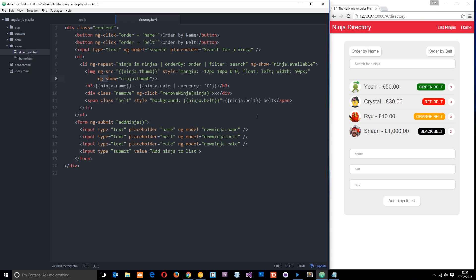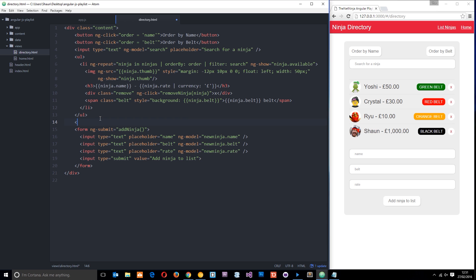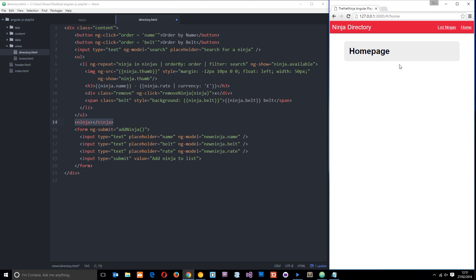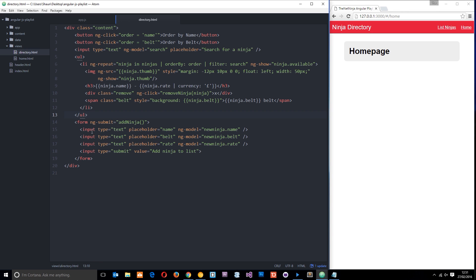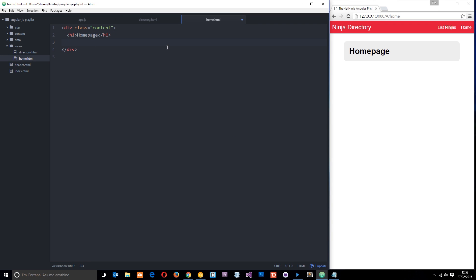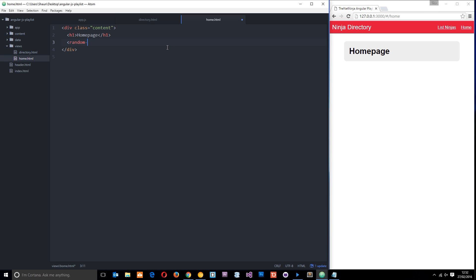Directives can come in the form of attributes on an element, or they could be an element in themselves. So I could create a directive called 'ninja' and just have it as an element - whenever I write this directive, something cool is going to happen. So that's what I'm going to do: create a directive used as an element, and when that element is used in your HTML something happens on the page. I want to display a random ninja on the home page every time you refresh. So we'll go into our home view and pop the directive underneath that h1, and this directive is going to be called random-ninja.